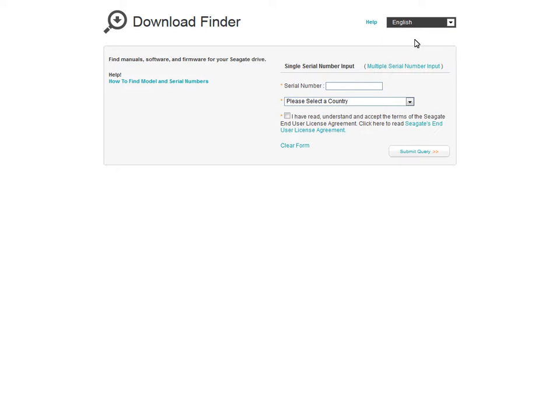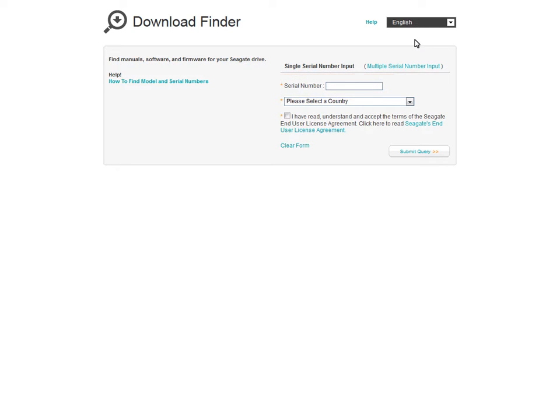To begin using the Download Finder, you must first enter your Seagate Drive's serial number in the box provided. If you have an externally connected drive, the serial number is printed on the drive enclosure.